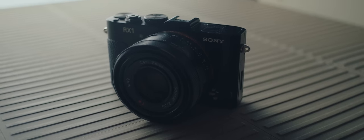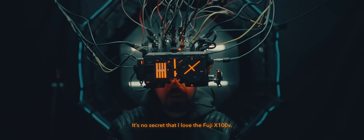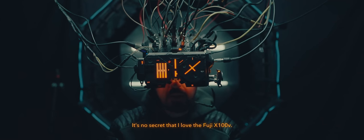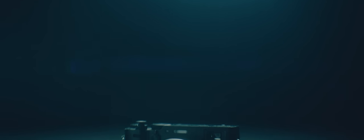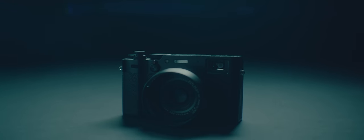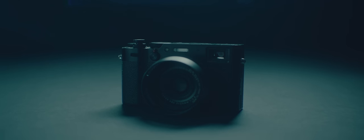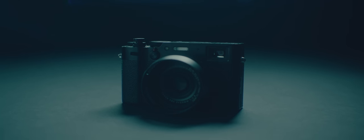It's no secret that I love the Fuji X100 V. My only desire for the X100 is that it were full frame, and that 23mm f2 was actually a 35mm f2. The Sony RX1 gives us that experience.